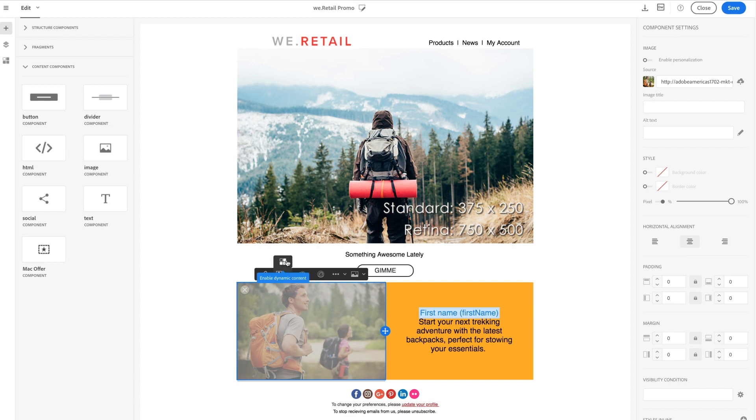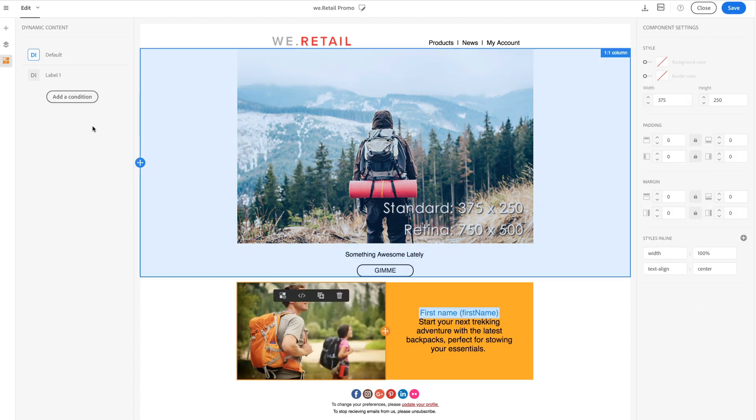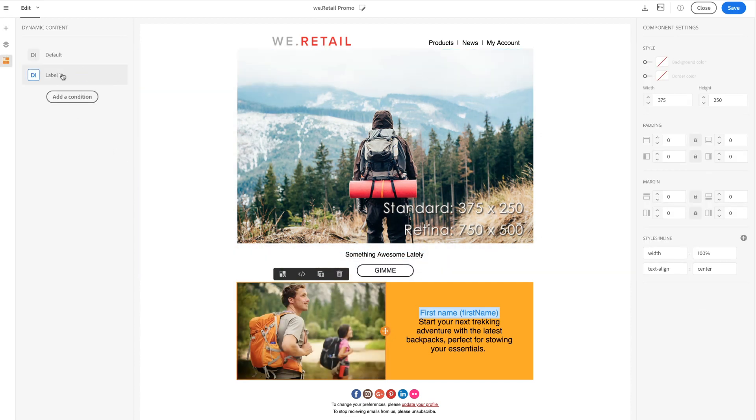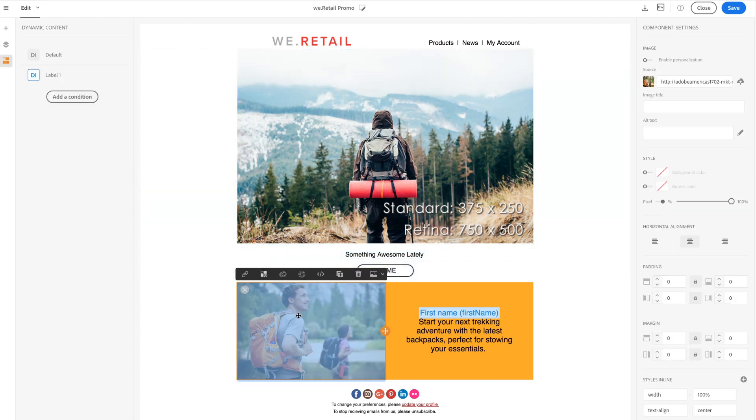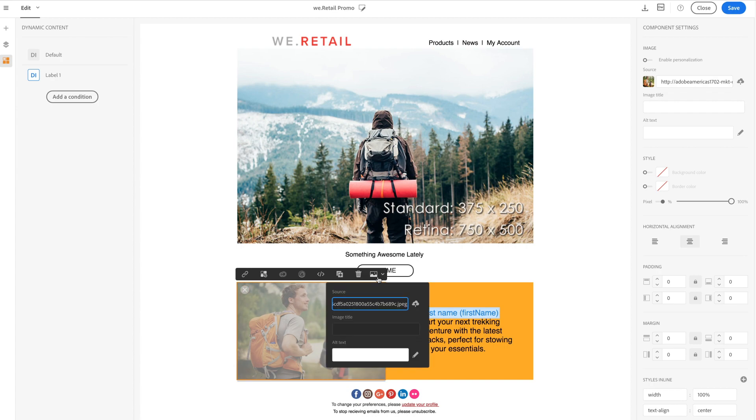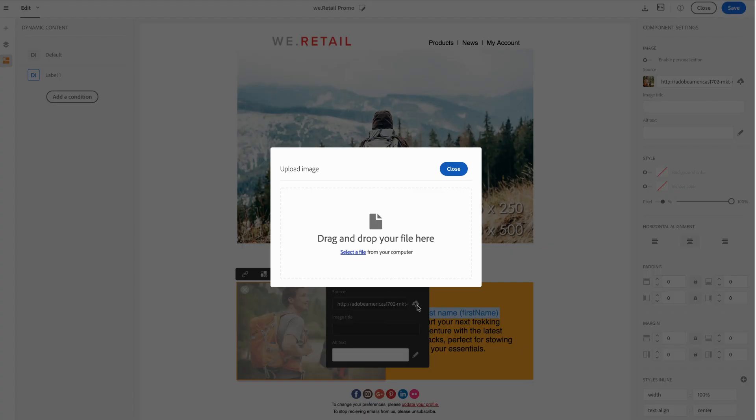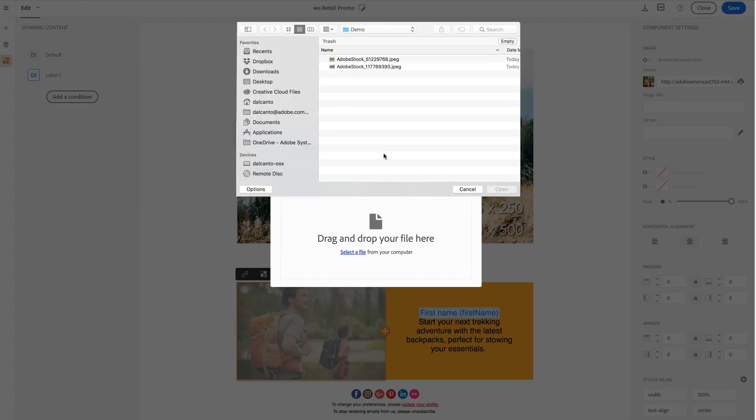Visually define personalization, dynamic content, and visibility conditions to tailor your message and deliver the most engaging content for every individual.